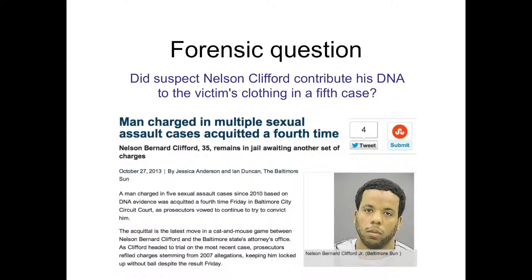I always begin analysis with a forensic question. I'll describe data from a case I was involved in this year in Baltimore involving a man, Nelson Clifford, who had previously been acquitted of sexual assaults in four cases, always pleading consent. This was a fifth case where his DNA was potentially found on some articles of clothing — a green shirt and a belt — and the question is: did the suspect, Nelson Clifford, contribute his DNA to the victim's clothing?